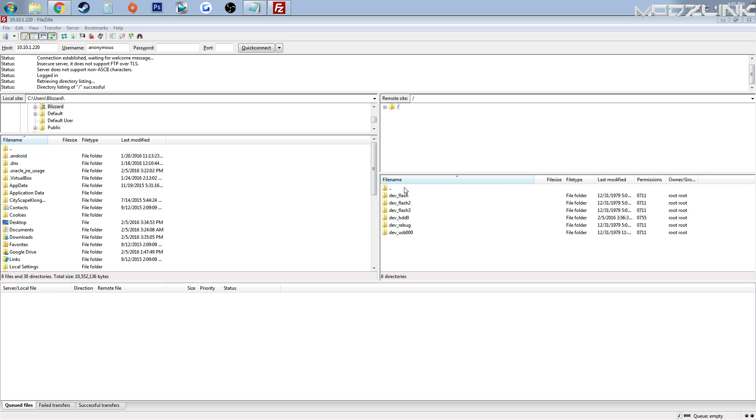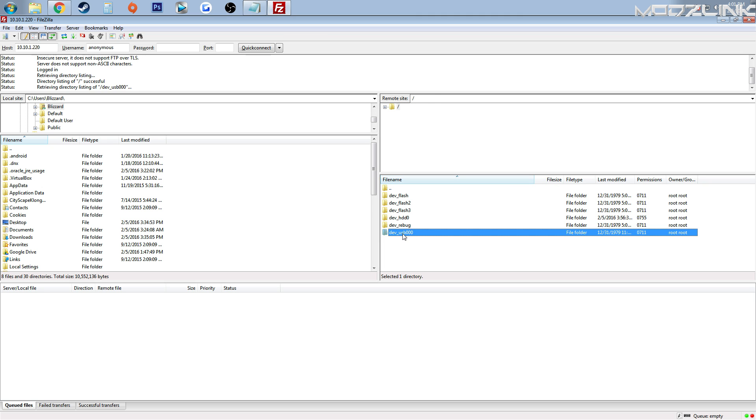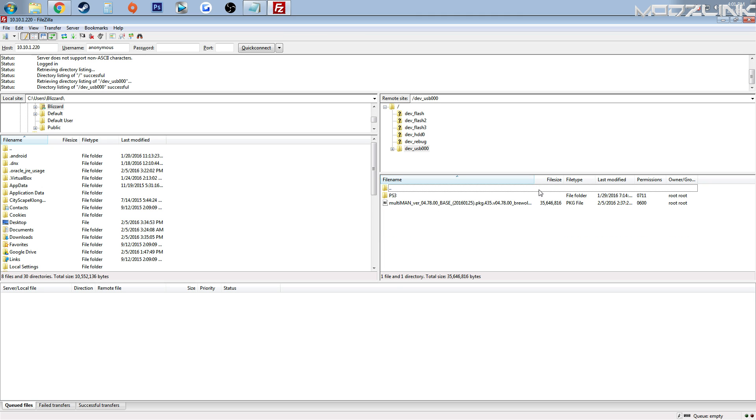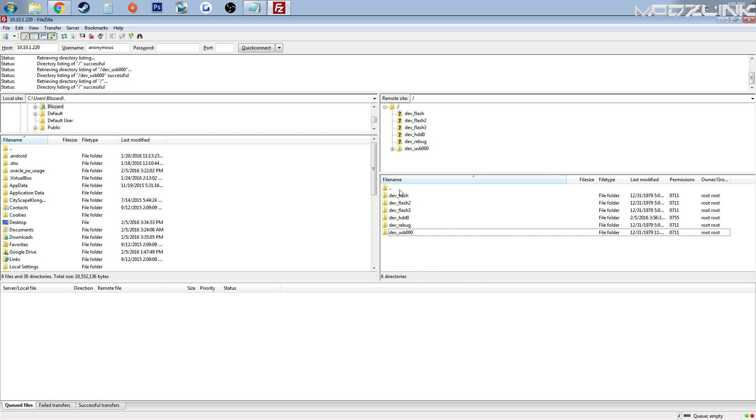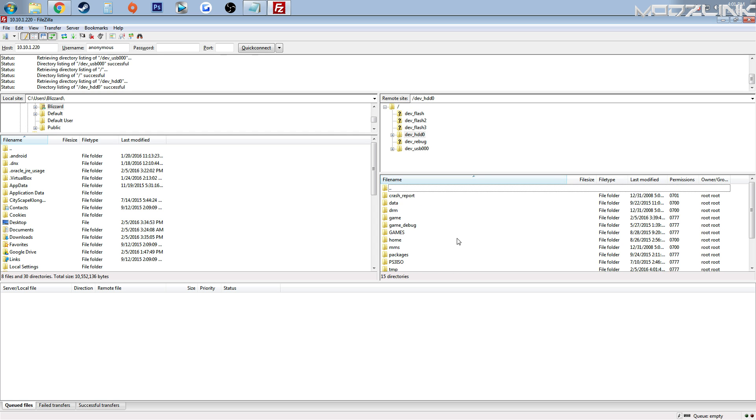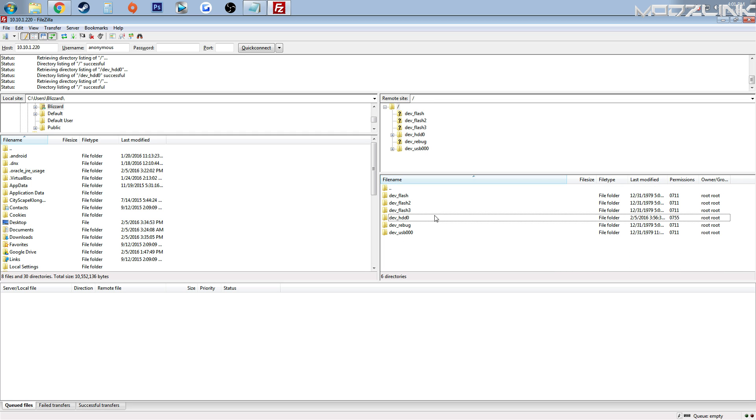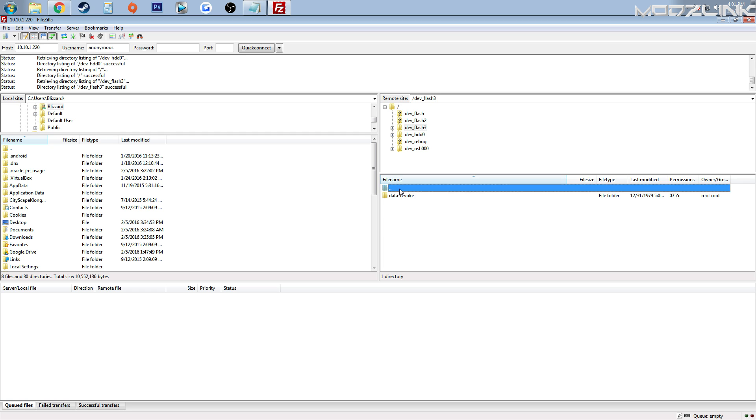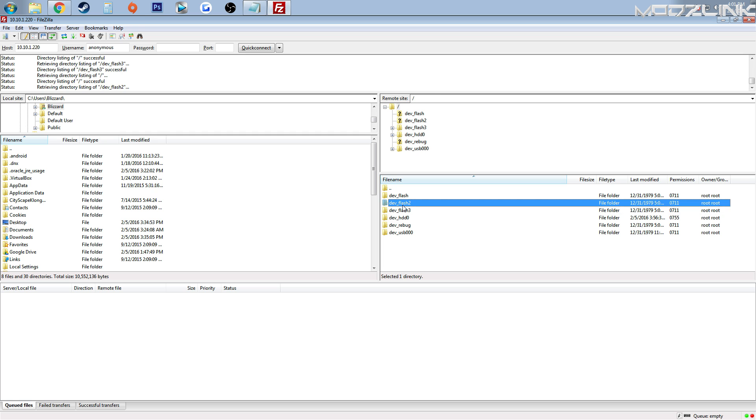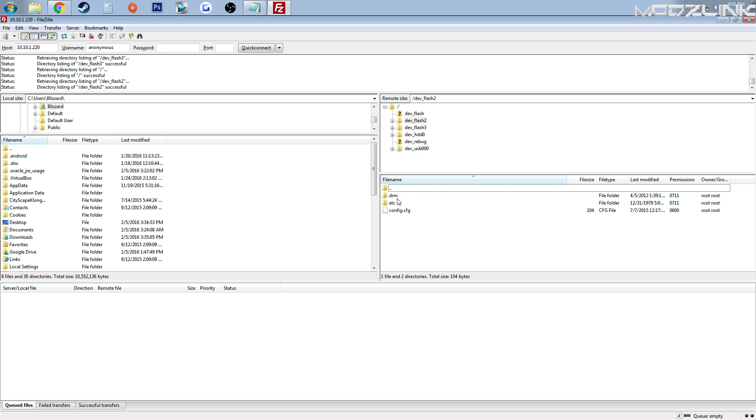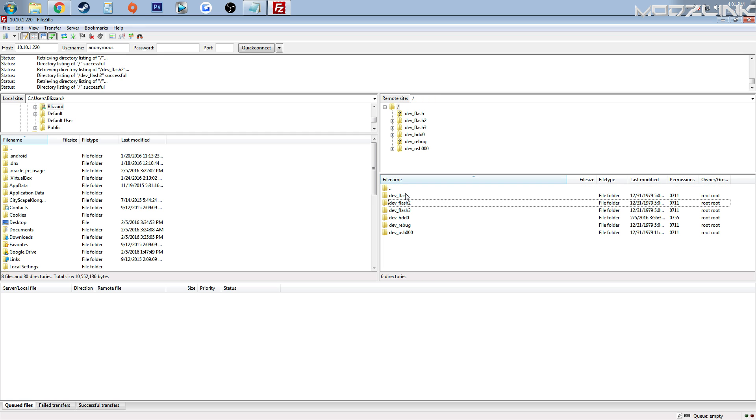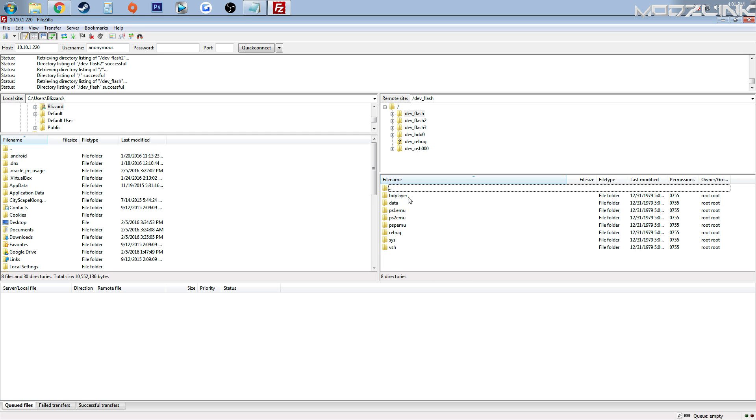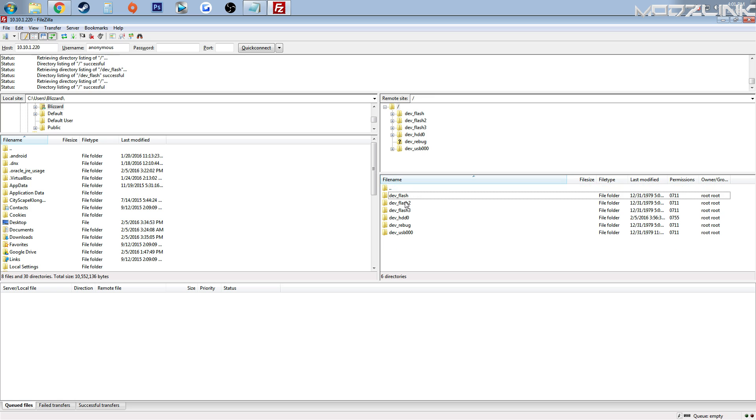So here, you can access the USB again and see that file that we put on the flash drive. You can also access the hard drive and everything else that you have on the PS3. I would advise you don't touch any of these flash folders, because if you go in here and you mess with any of these files in here, you could end up breaking your console or at least having to format your hard drive and lose everything.